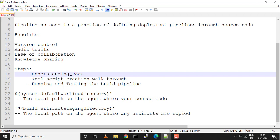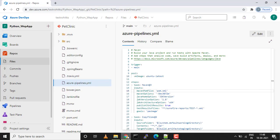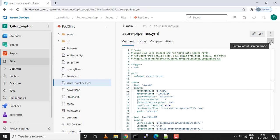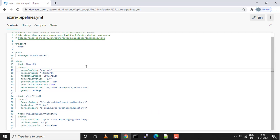We'll be running the pipeline and testing the build pipeline. Let's jump on to the Azure DevOps console and see how exactly the YAML script will work. We'll be running a Java Maven project using a YAML build pipeline. This is just for example, this is what we're going to do.